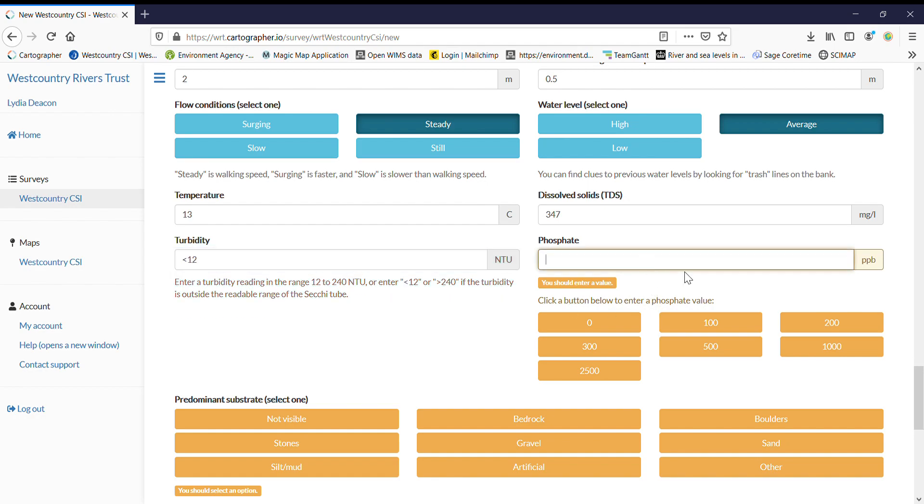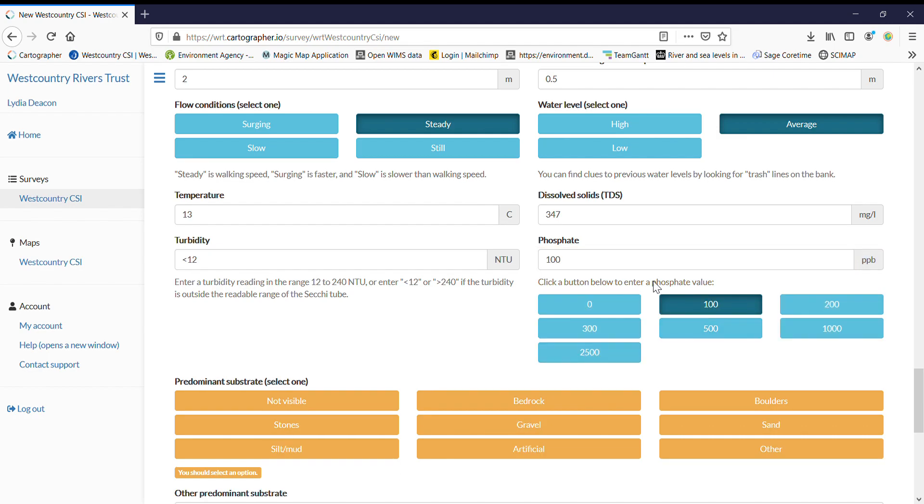With the phosphate we have changed the units to parts per billion, which is the units that you'll be reading off your phosphate strips. So there's no conversion that's needed. And to make things easy, we've put tabs. So if you read off a hundred, just click a hundred and it will populate it for you. You can edit this. For example, you might be tempted to put an in-between value if you're not sure of the colour. However, I'd urge you to just stick with the round numbers if possible.